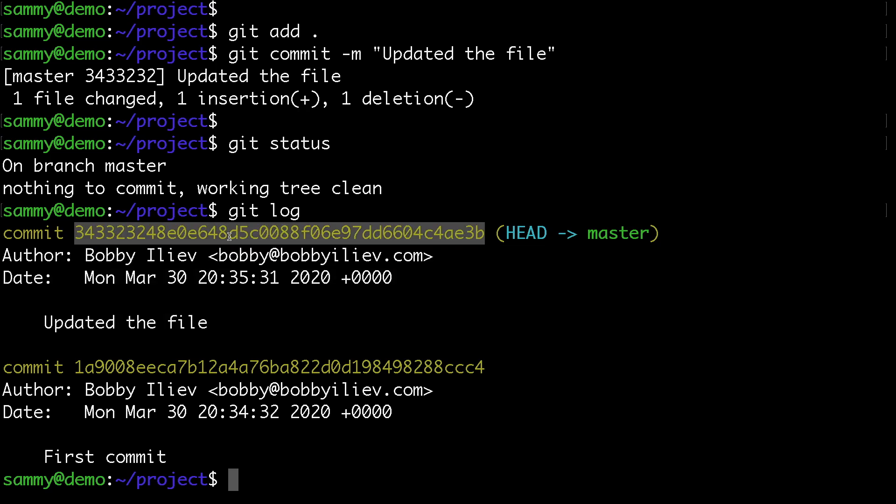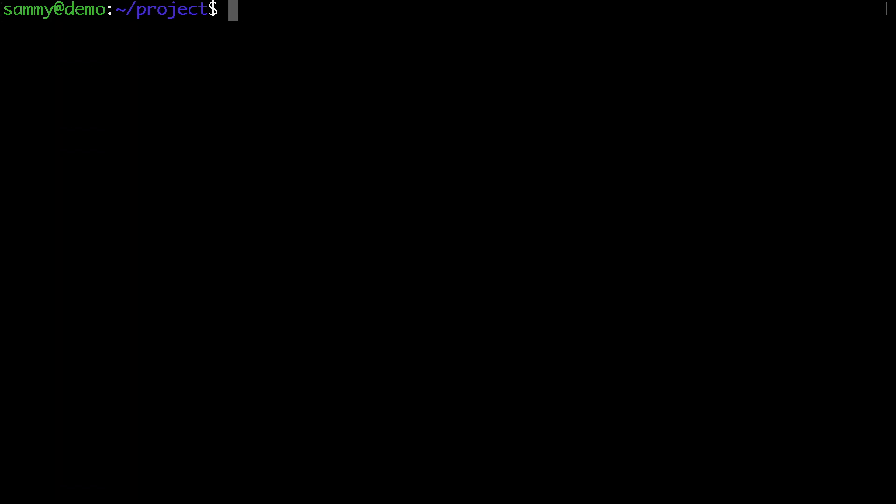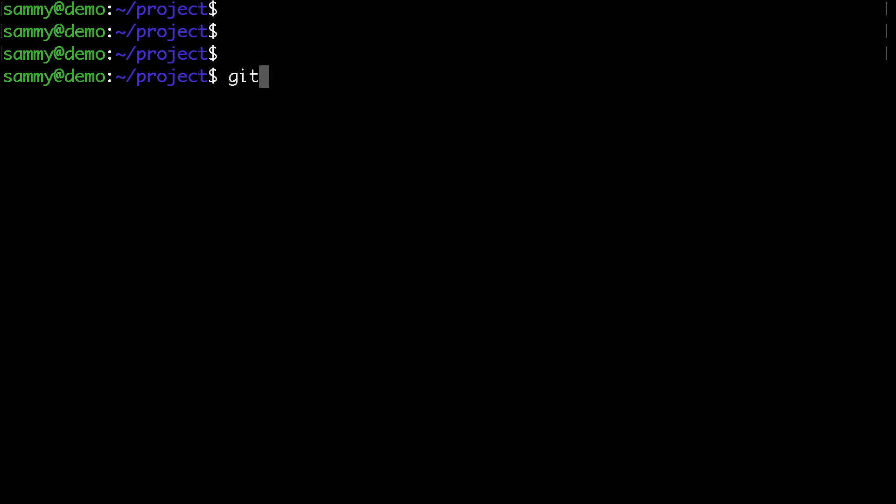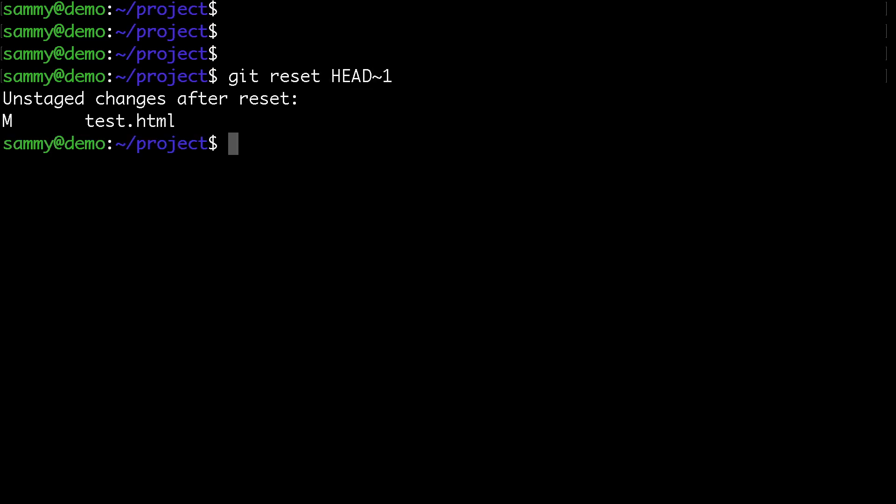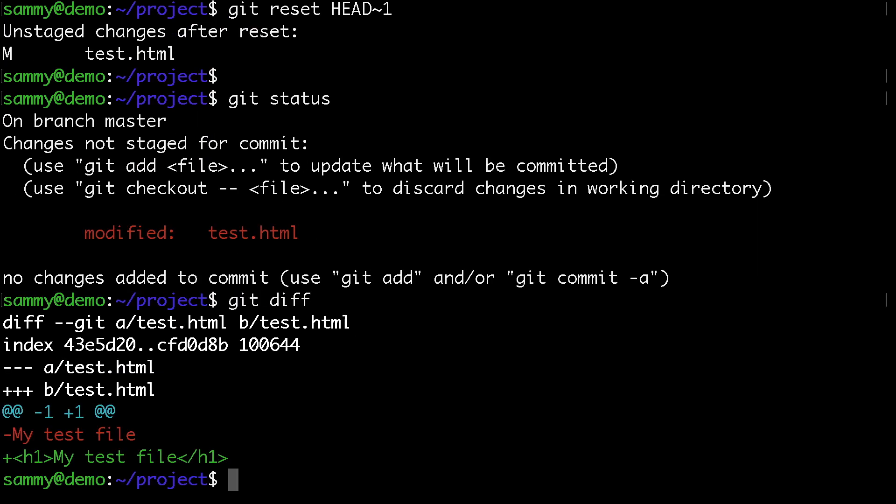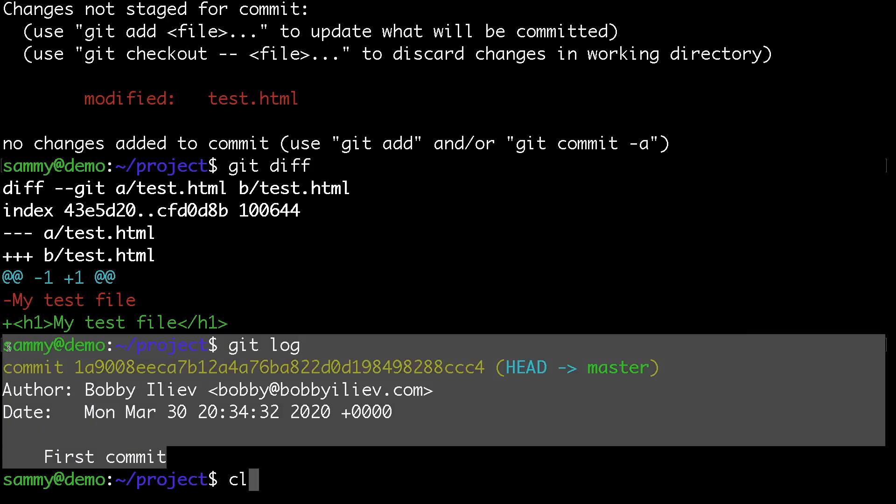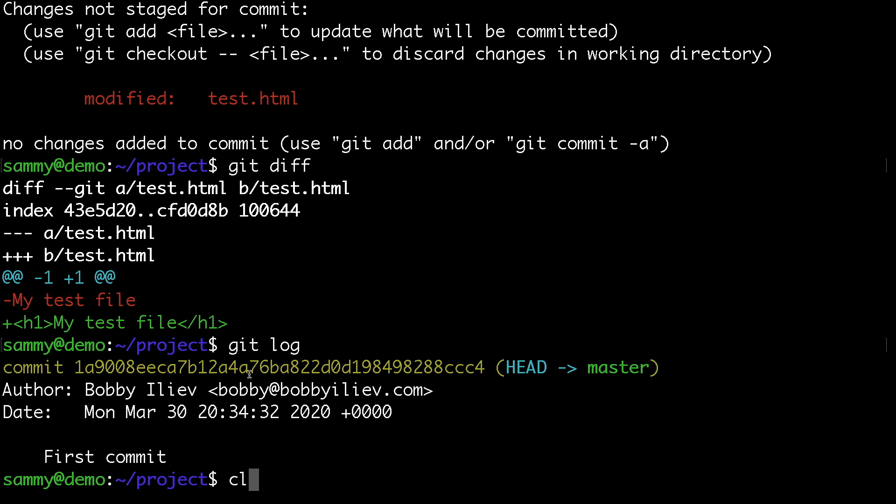Let's say we made that commit by mistake and want to revert it. To do that, run git reset HEAD~1, which undoes the latest commit. If we run git status, the file is still modified, and git log no longer shows the latest commit.